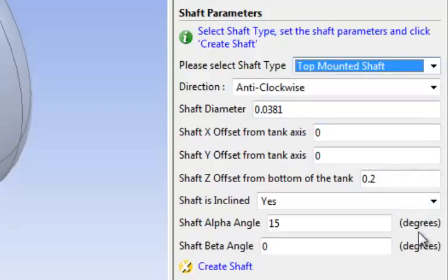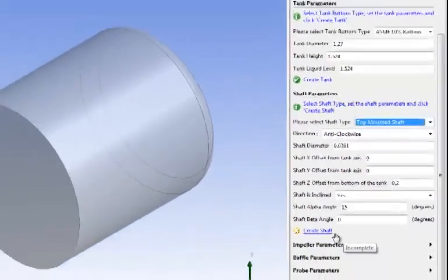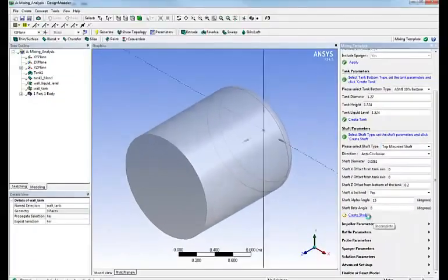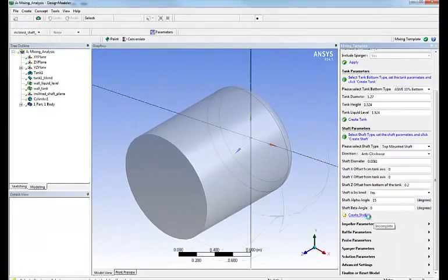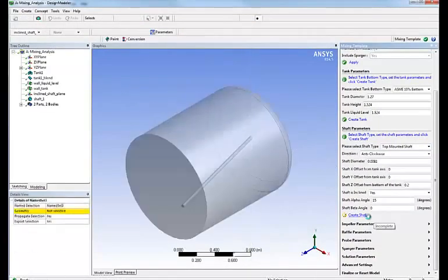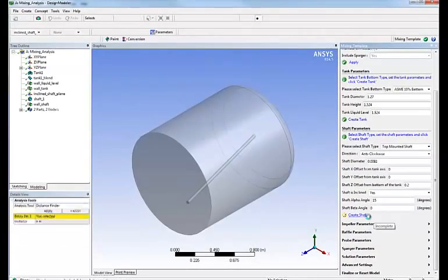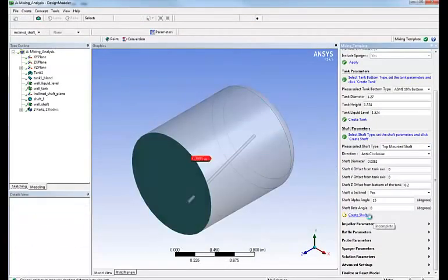Same thing, once everything is filled in, we simply click on create shaft and as you can see in front of your eyes, the shaft is being created automatically.